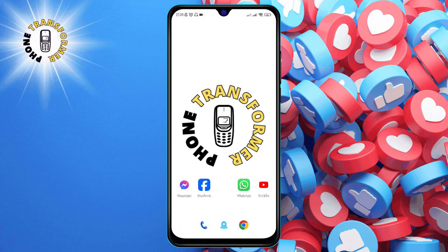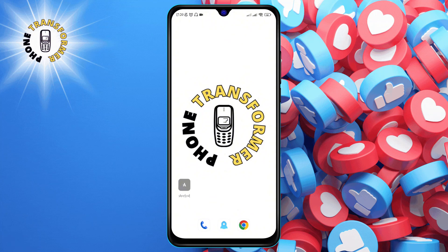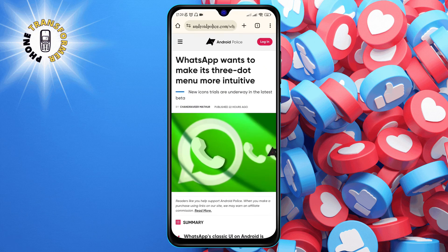Step five: you can now exit the Chrome browser and go to your home screen. You will find the shortcut icon that you just created, with the name and the logo of the website or page.